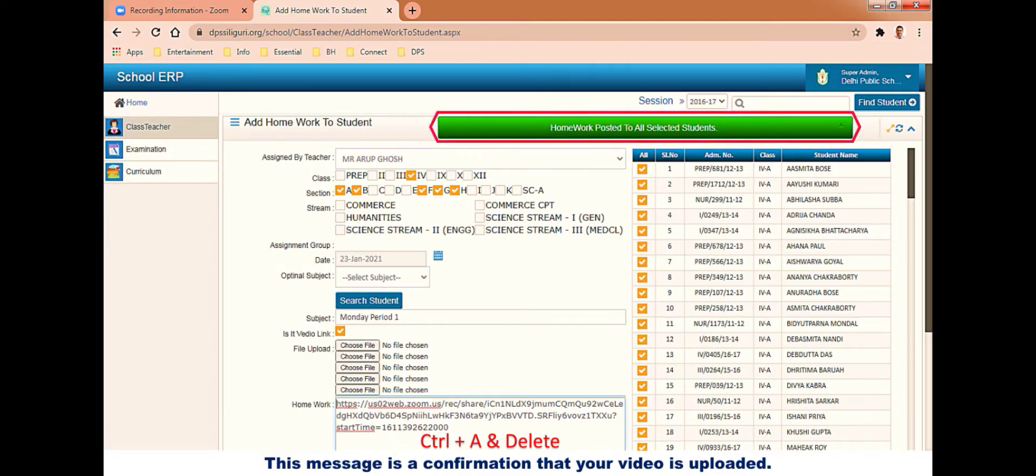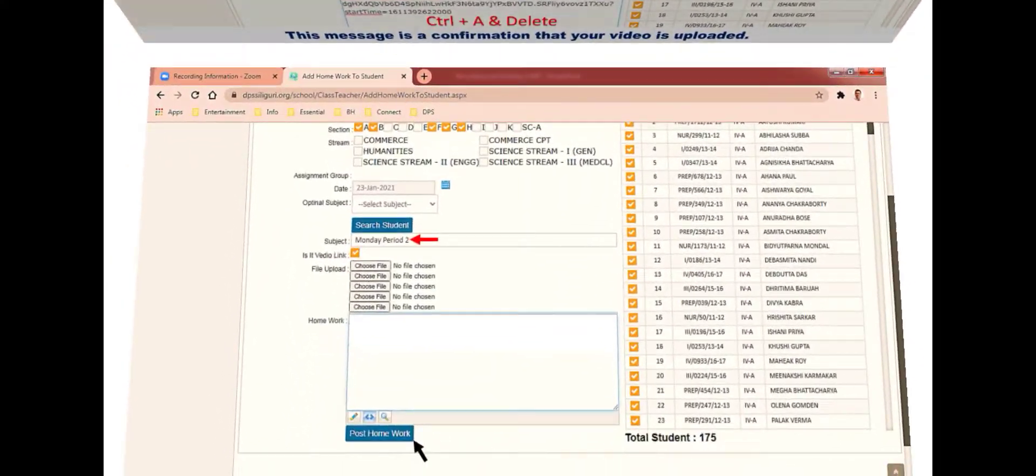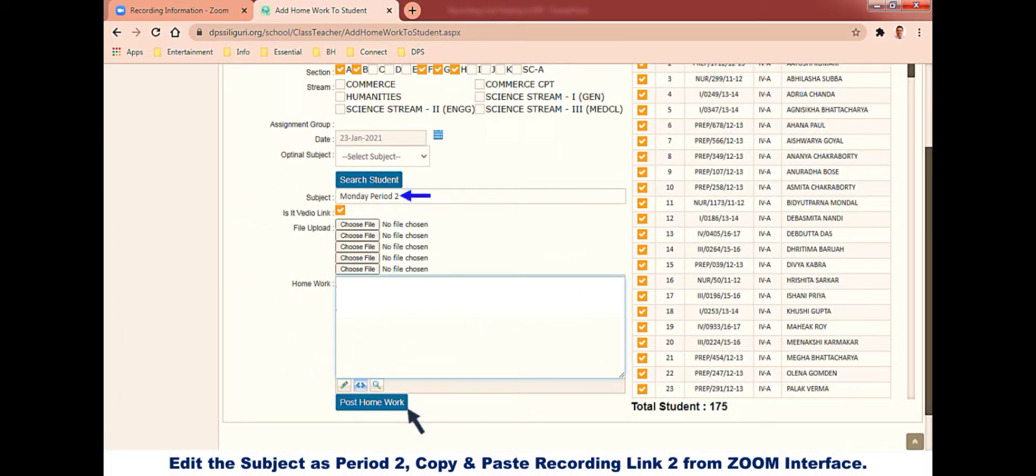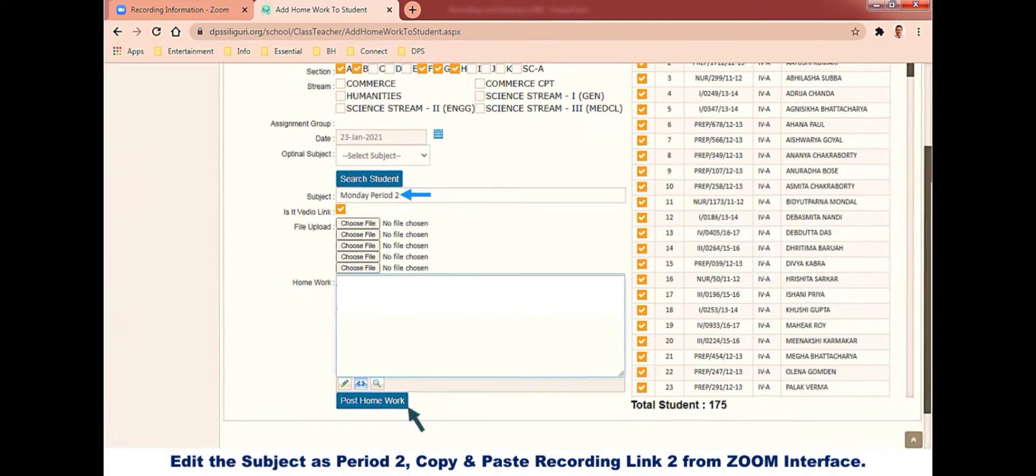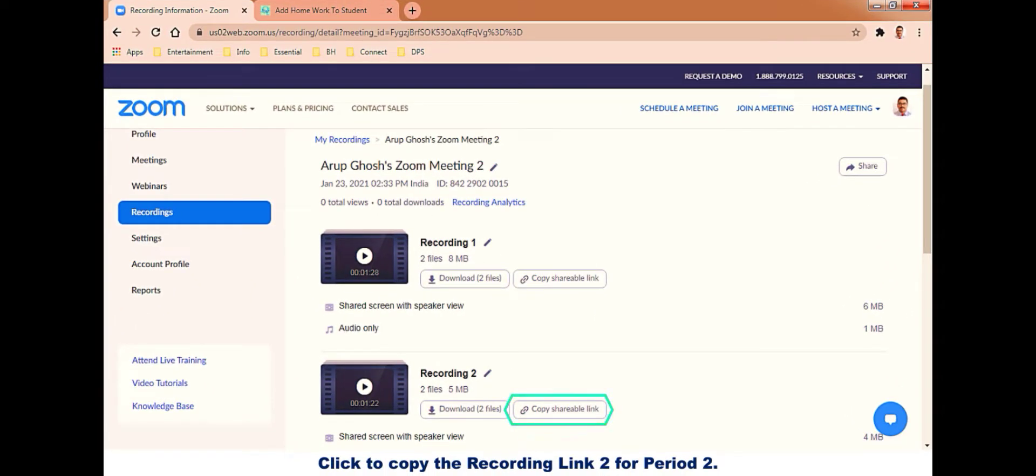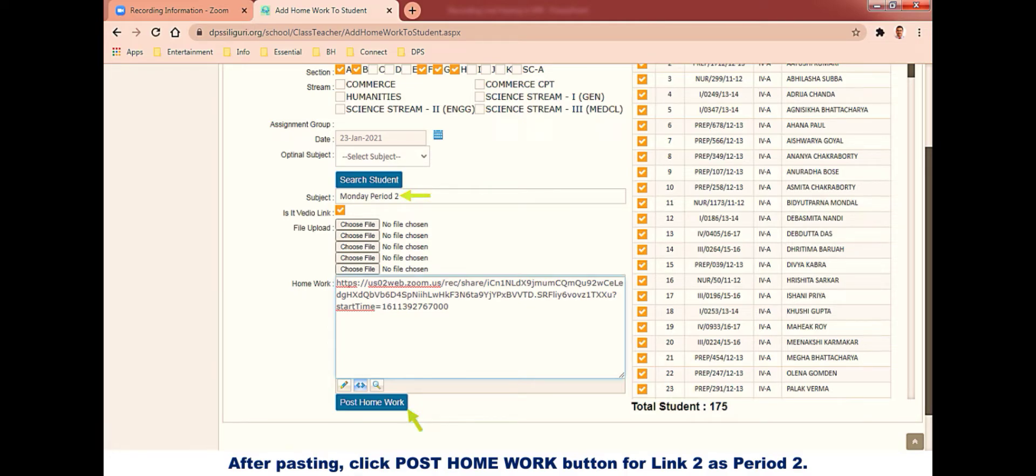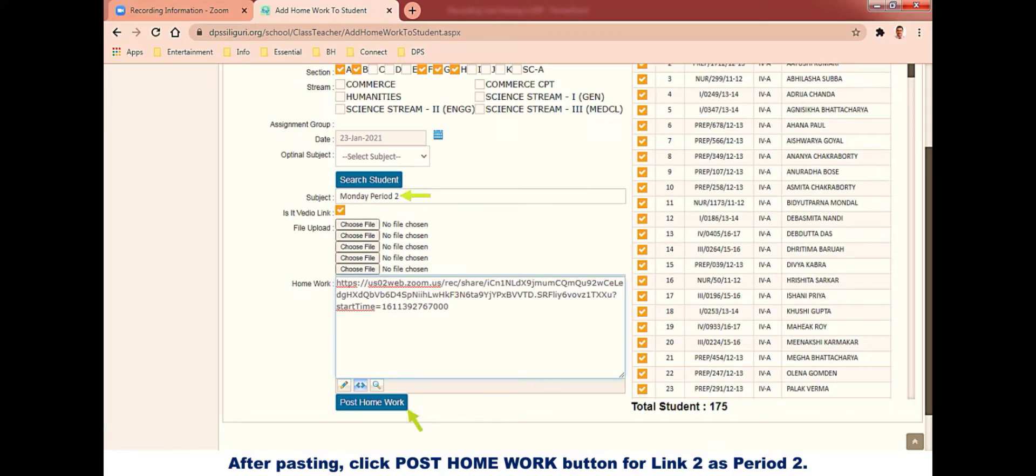Next, come to the homework box again, click anywhere in the link, press Ctrl+A to select all, that is select the link, and delete to make the homework box empty this way. And get the second recording link by clicking on the second copy shareable link button. Again come to the homework box, right click and paste, then click on post homework. So both period one and period two are pasted. Look at the subject, for the previous one it was Monday period one, now it is Monday period two.